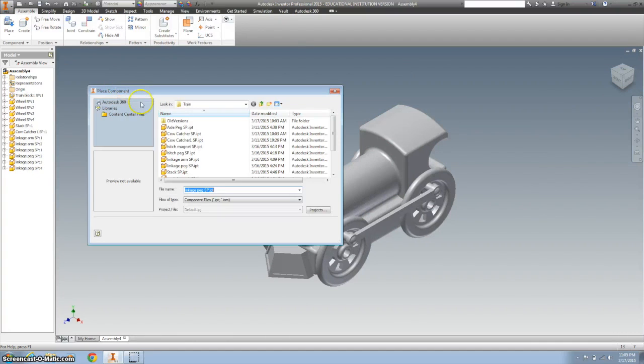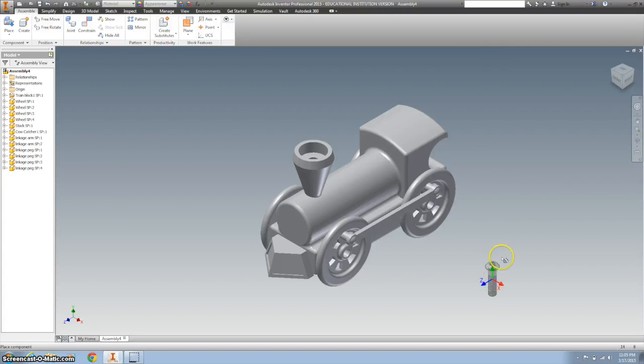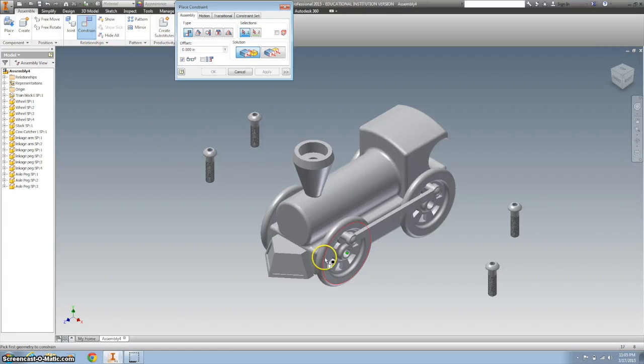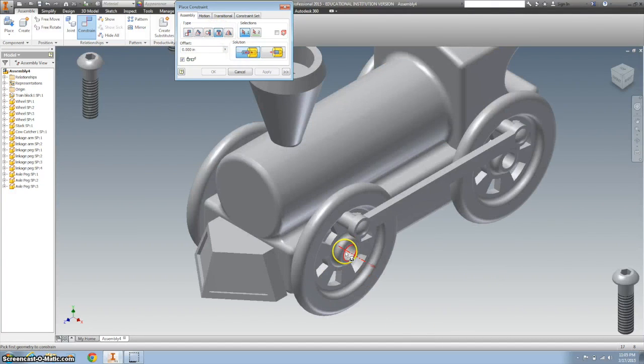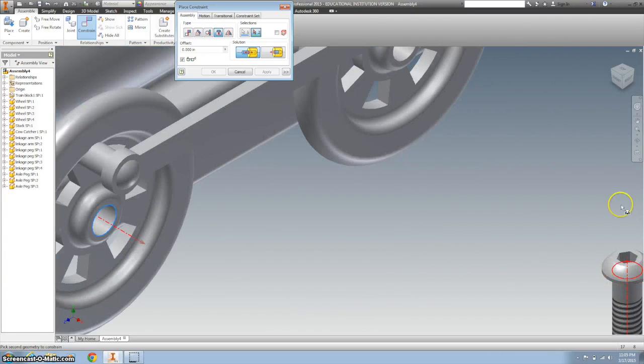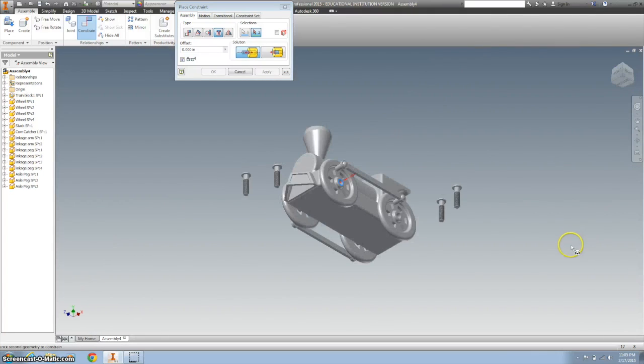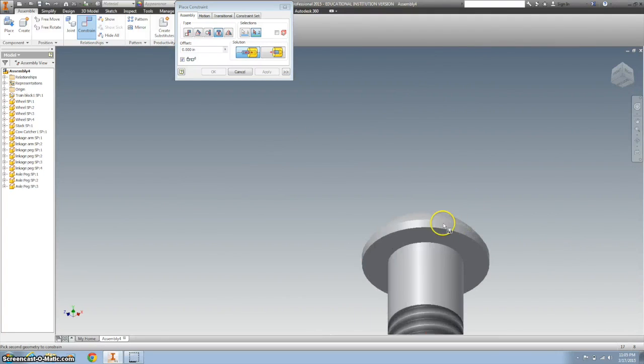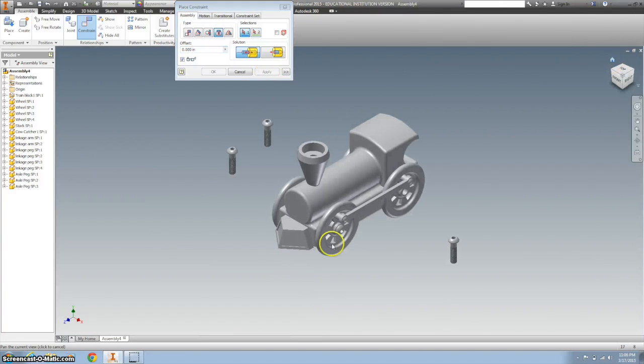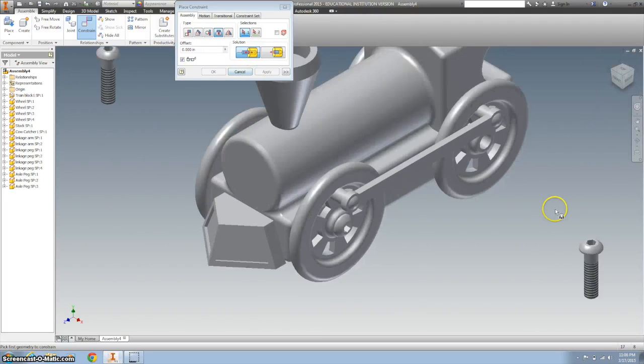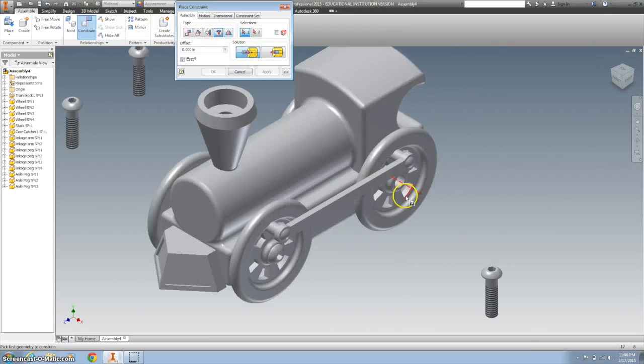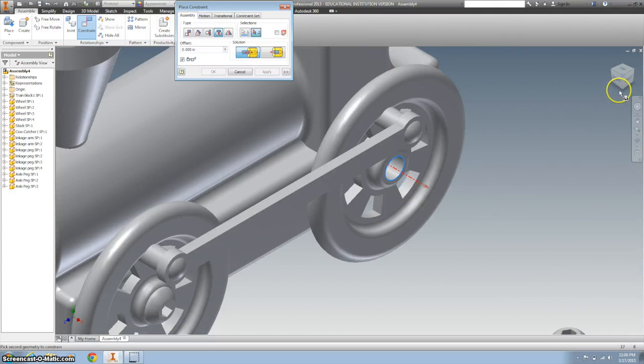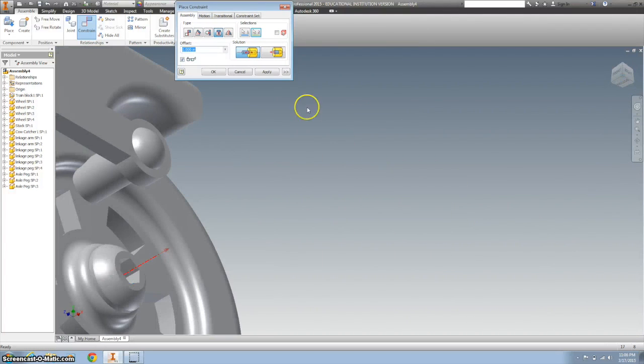Let's bring in four axle pegs. Right click OK. Constrain those the same way you just did your other peg, with the insert. And then you want the bottom part of the axle peg. Fits just like that. Do that three more times with the insert. We're going to the center of the circle. Hit apply.